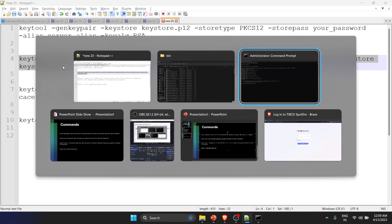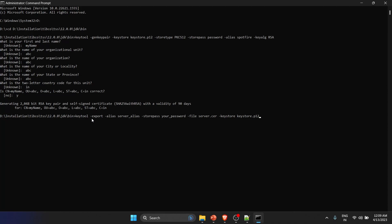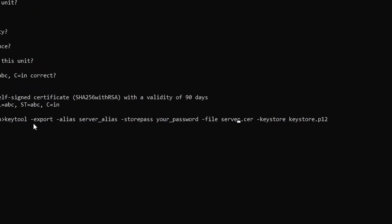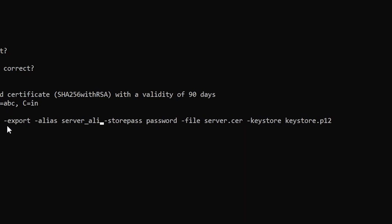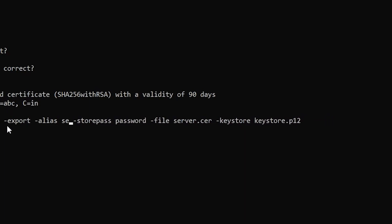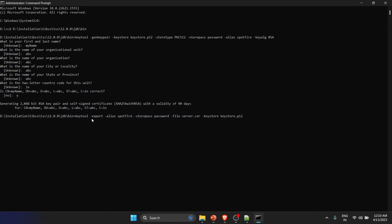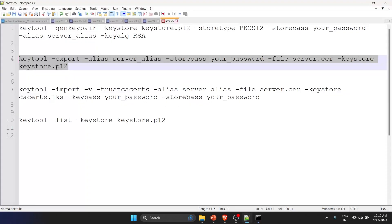Now let's move to the second step — creating the certificate file. I'll copy the second command and paste it here. Again, you need to change the password and the alias to 'spotfire'. Run it and your certificate file is created. The certificate file name is server.cer, but you can change the name if you want.